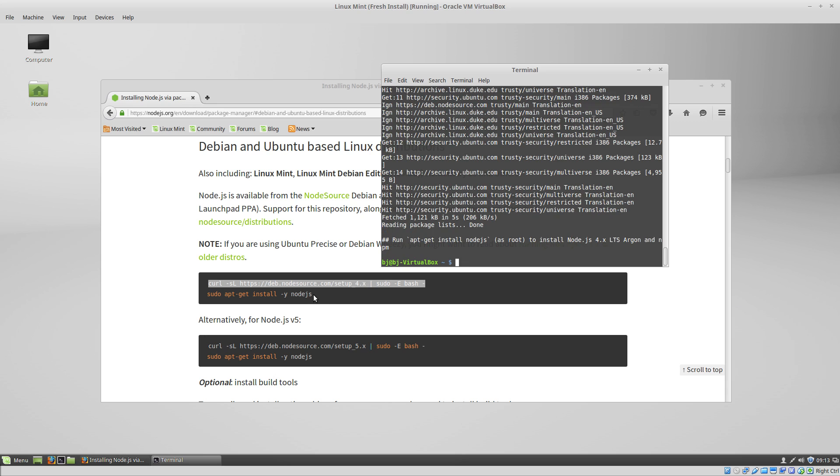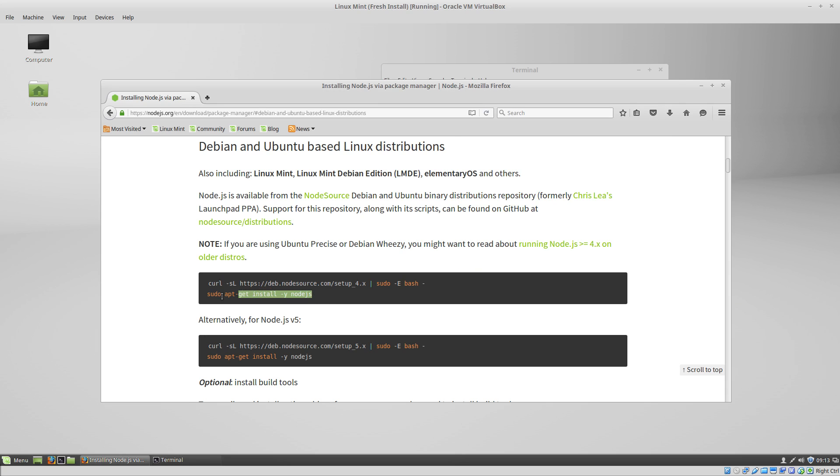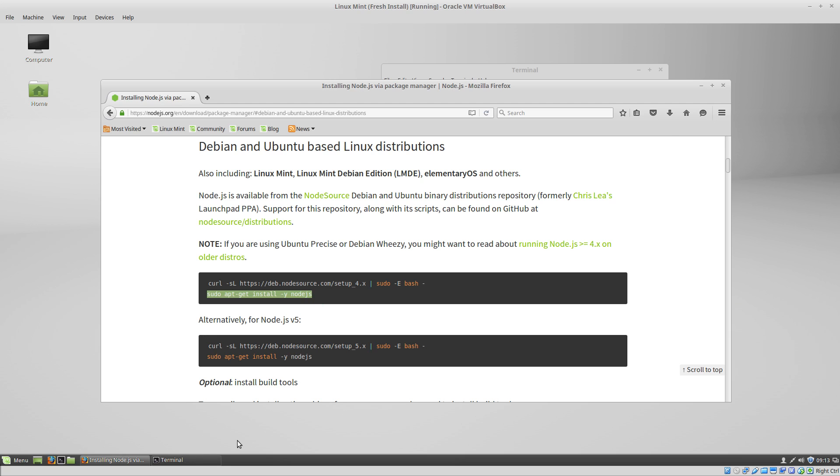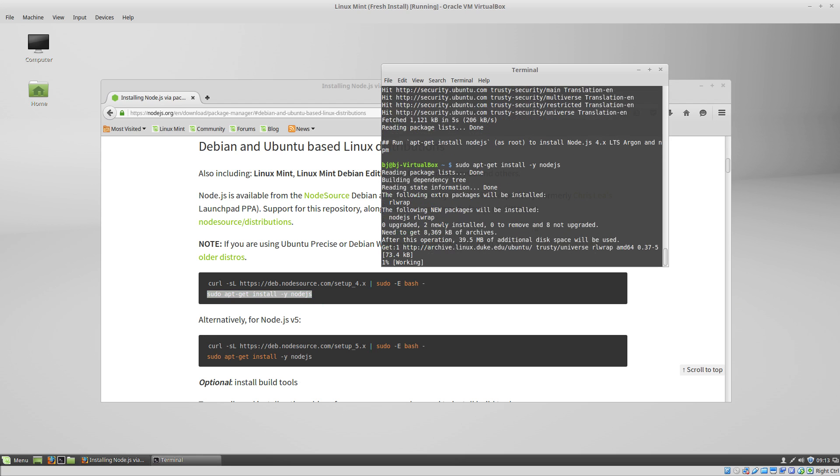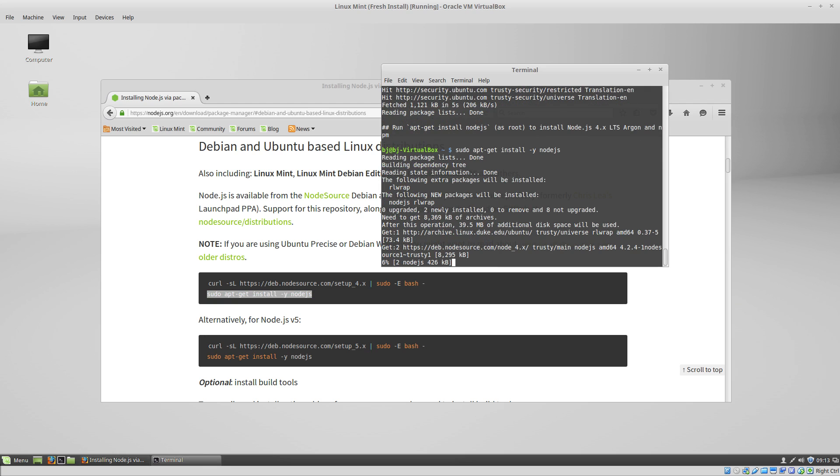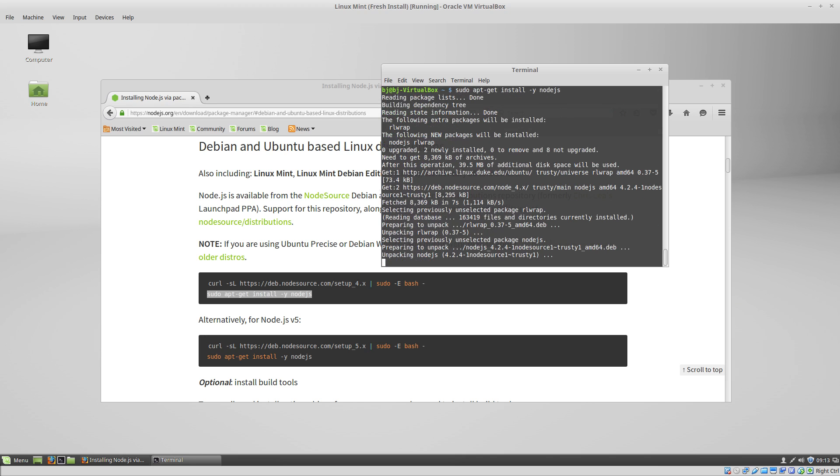Now we just copy this and paste it in, run it. Once this finishes downloading, it'll install, and we will have Node.js.